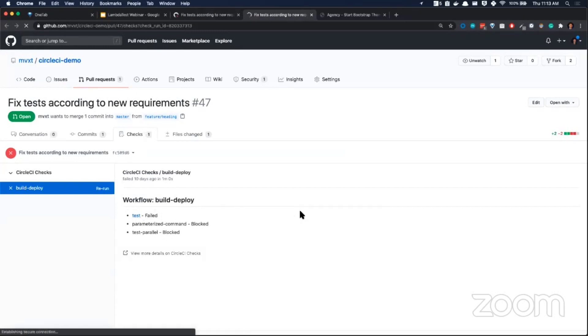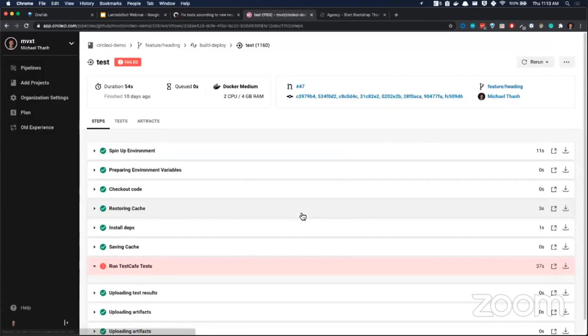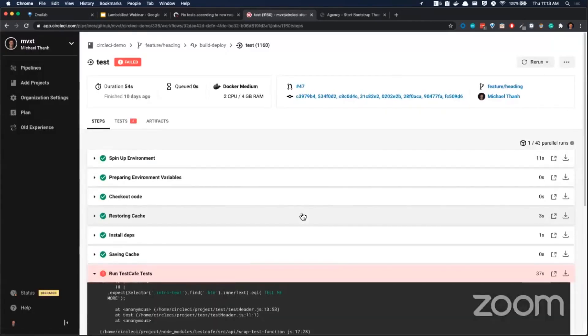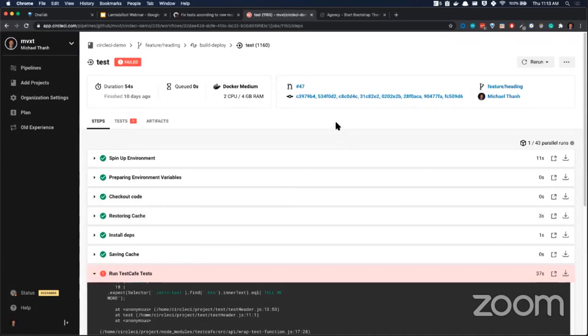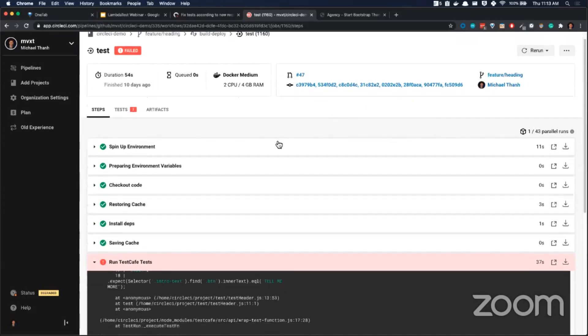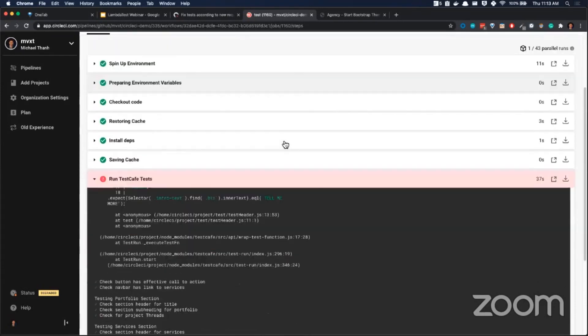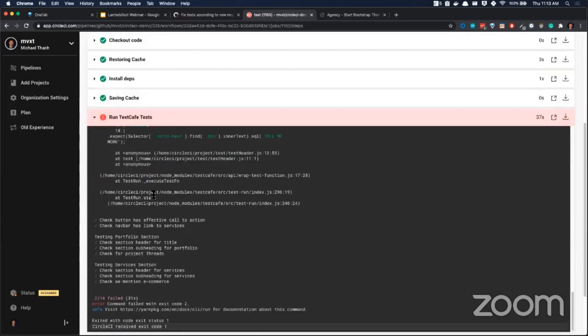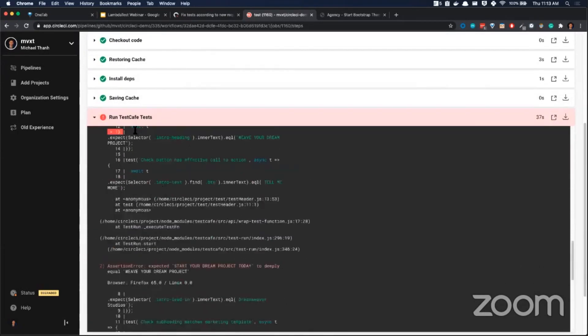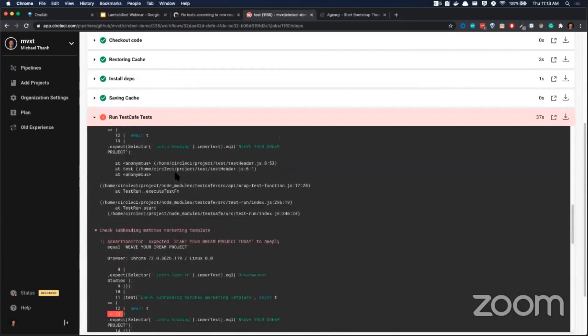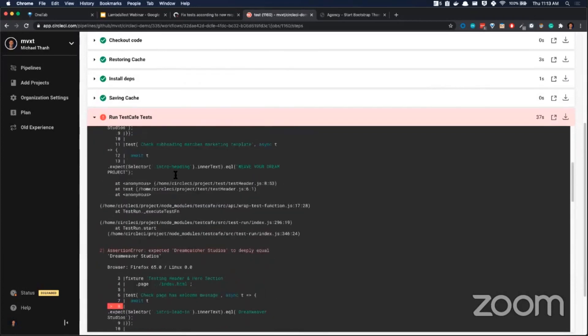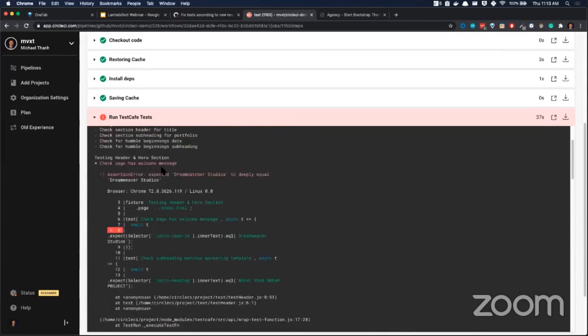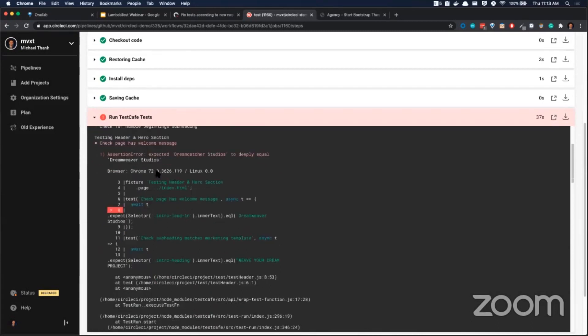If I click on this link here, I am taken to what is called the job details page. On the job details page, you are given the information that you as the developer care about. All of these other steps pass, so they are closed by default. The actual portion that fails is expanded. I am immediately given the information that I want. I can see the output, I can see the errors from the tests that failed. These are simple assertion errors.